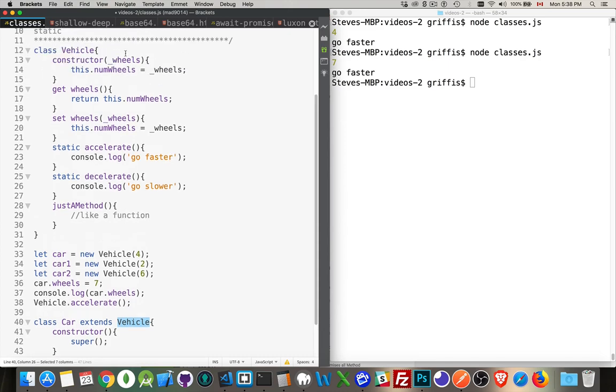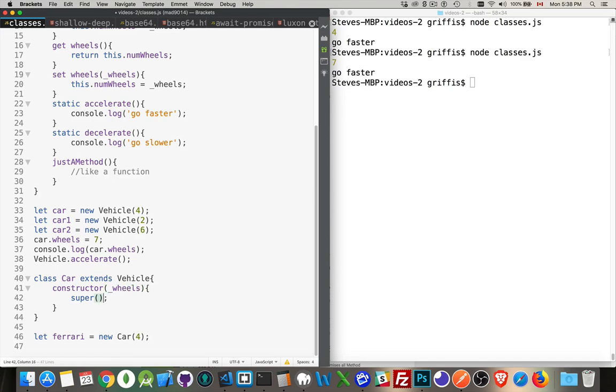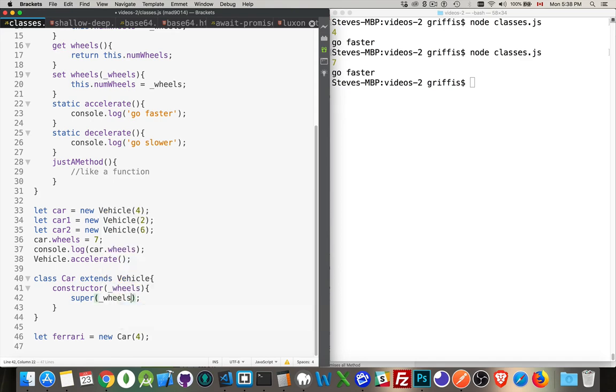Now, it required a parameter, wheels. So let's do that. Let's pass in a number of wheels as well. So let's pass in four. That'll come in here. Let's call it wheels again. And then we're going to pass that variable up to super. Great.